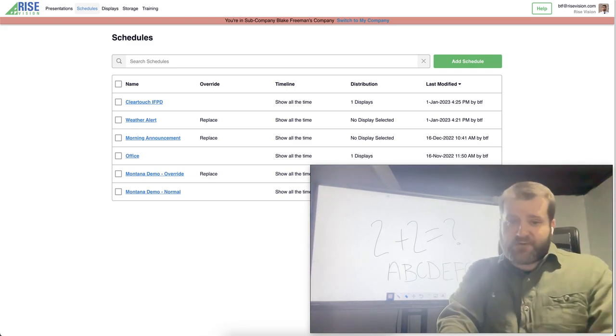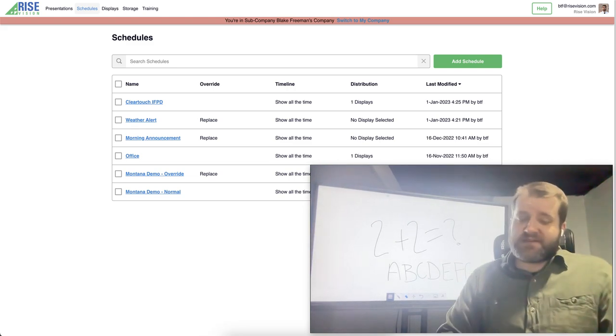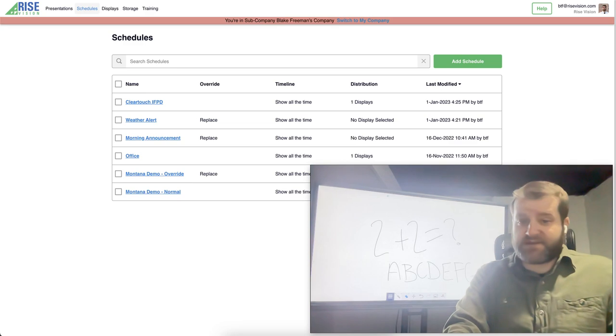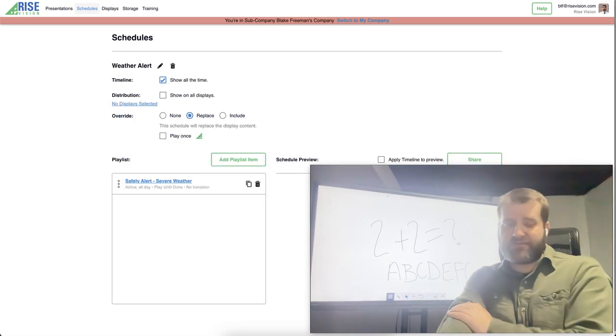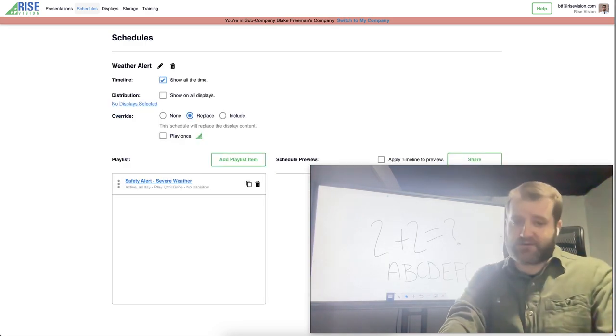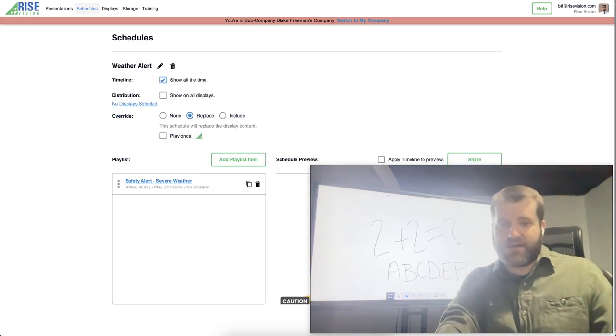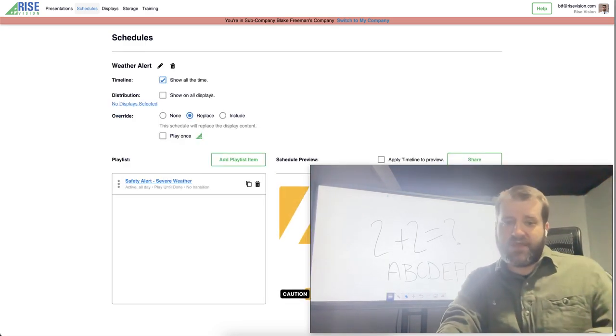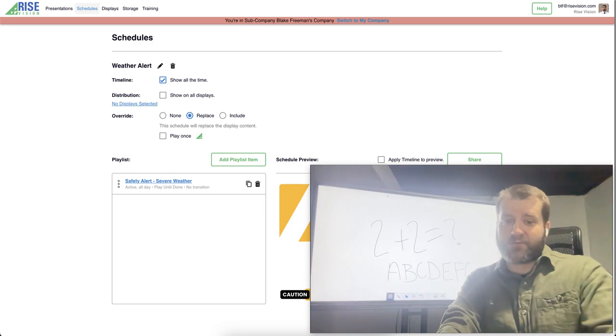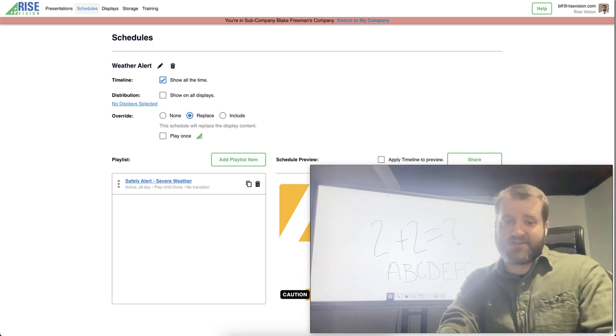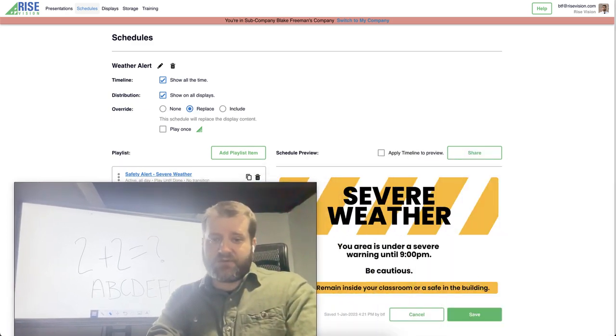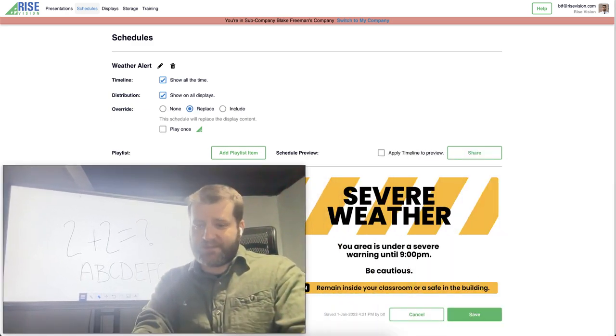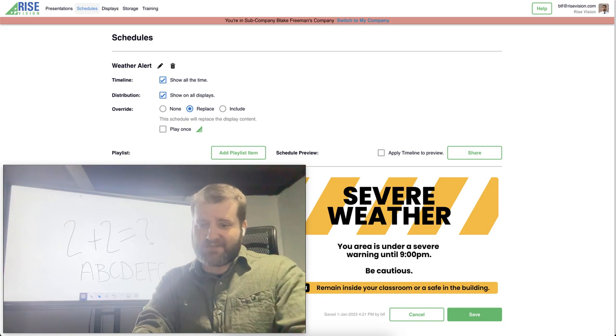So the first way to do this is through schedule overrides. You'll see here I've created this weather alert schedule and set it up as a replace schedule. I'm going to click show on all displays and then I'm going to click save.